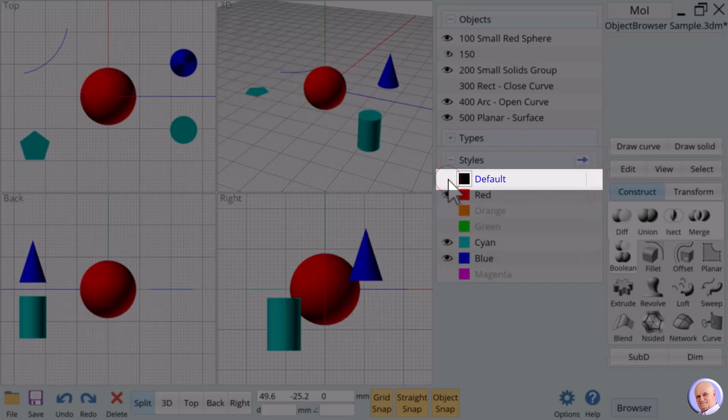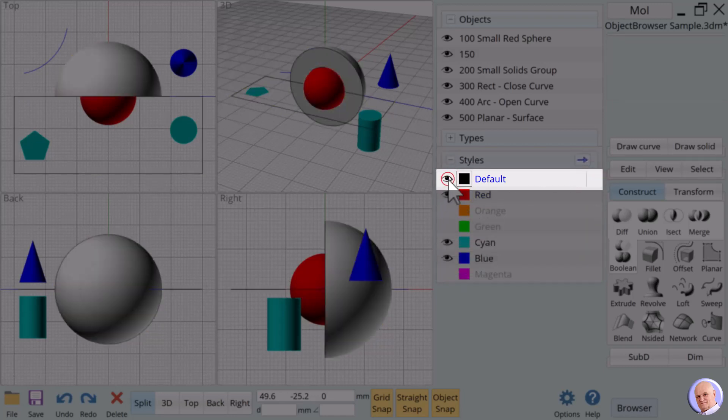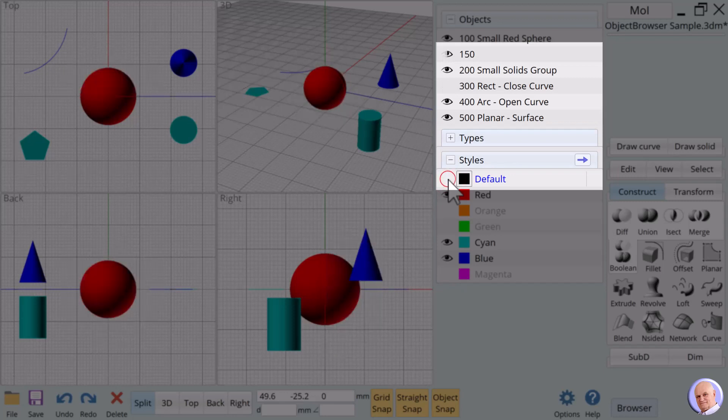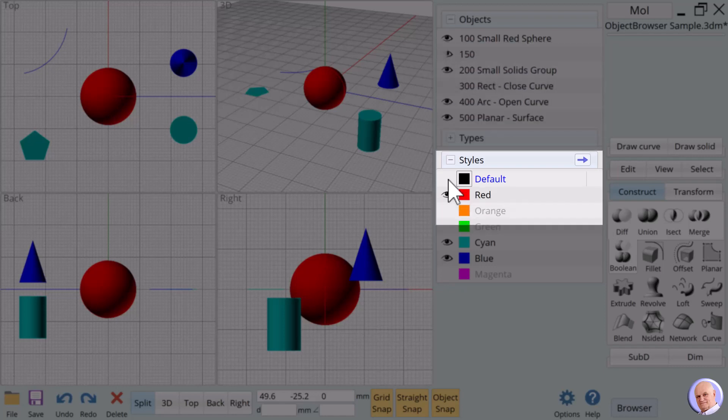Default, eye off. Default, eye on. Notice the link with the objects named 150 and 300 as we toggled the default eye on and off.